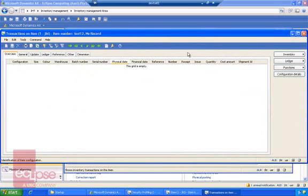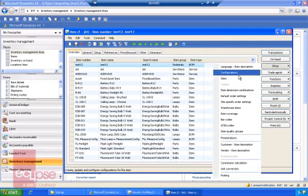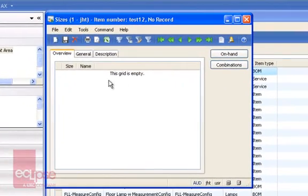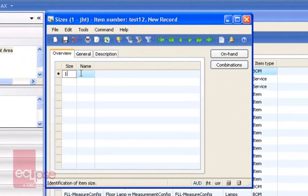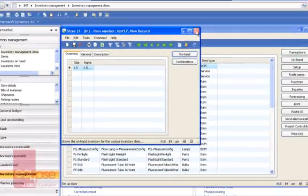Transactions as well — if you want them to be able to access that, go ahead and access the transaction forms. And any other forms, such as the setup button, sizes — go ahead and create a new size.